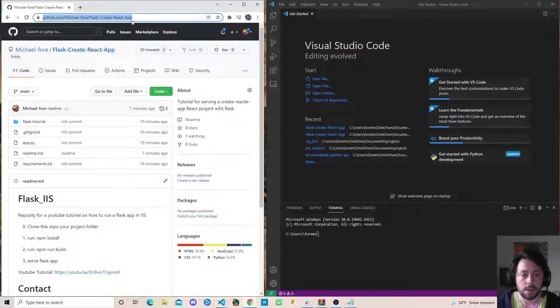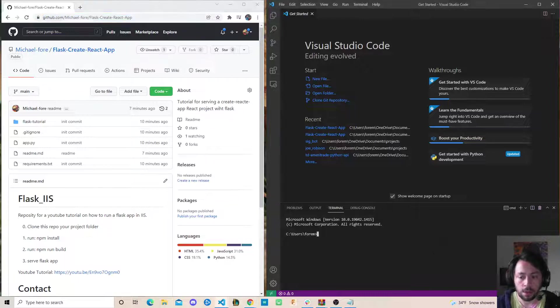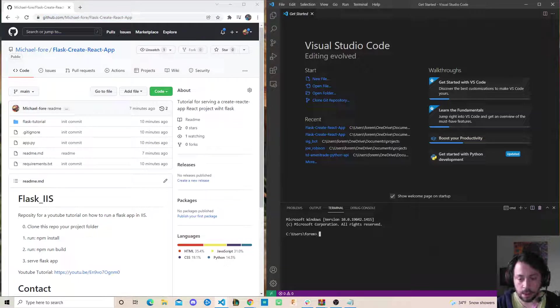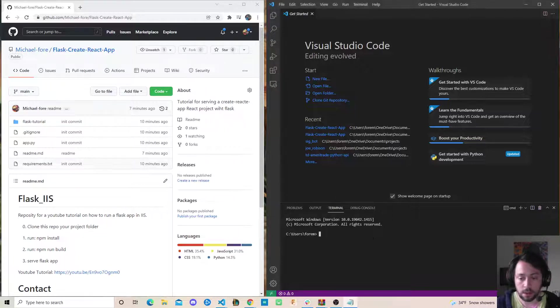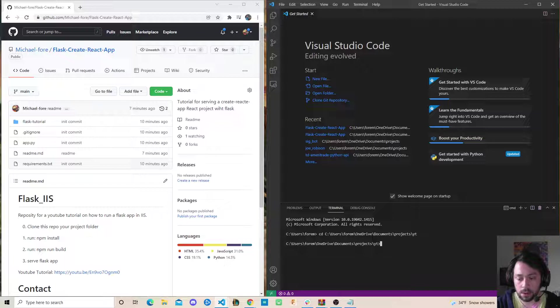The first step is to navigate to this GitHub repo that I created with a template, and then to whatever directory you want this to appear in. For my instance, I have this YouTube directory that I use.